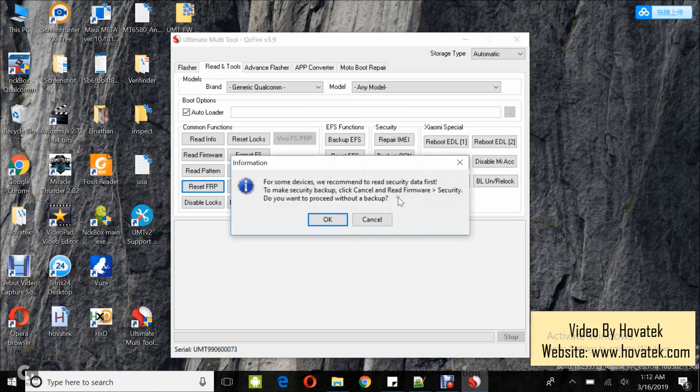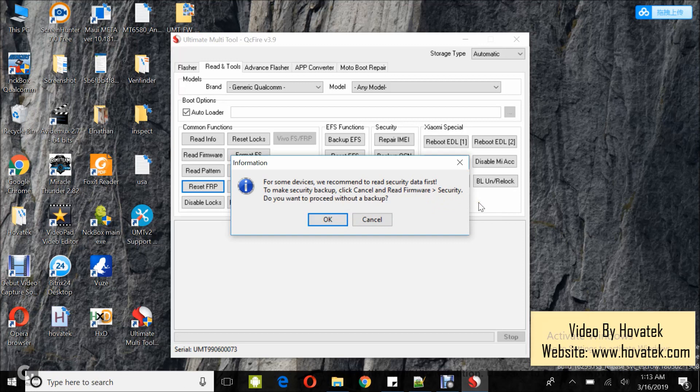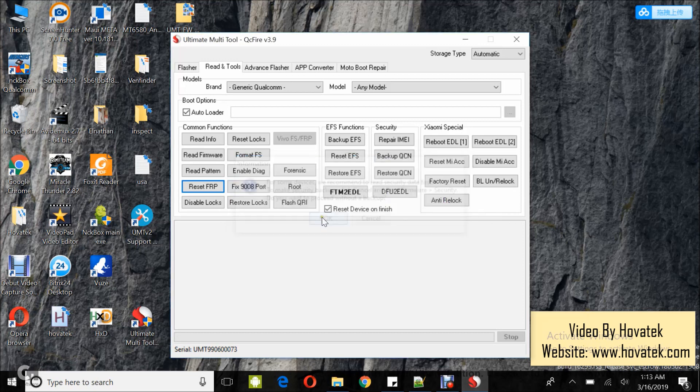Now this is going to give you a warning just to be honest here so you could go ahead with backing up before you go on to bypass FRP. But I already made the backup so I don't need to go ahead with that so I just click OK.